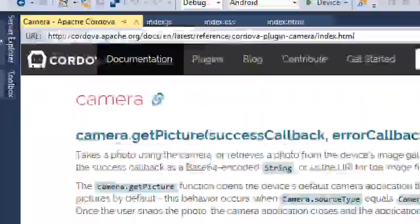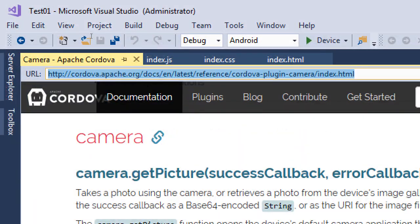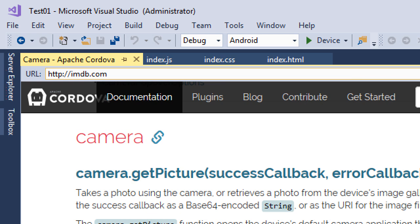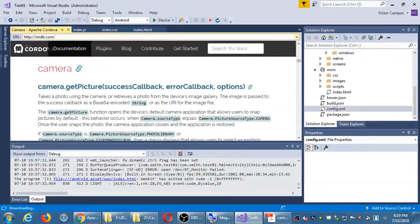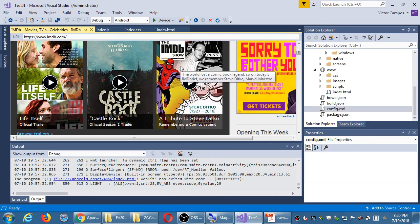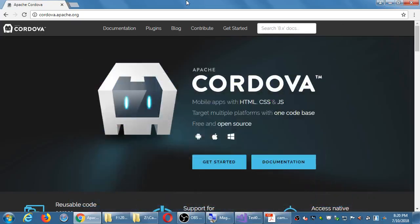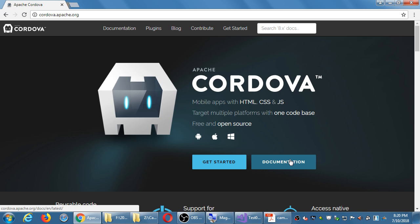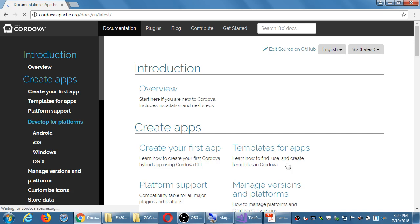There is a web browser built into Visual Studio, but I want to use a real web browser. On the documentation site, I want to look at something like how do I make a sound in my app. Let's go to the documentation — there are several chapters about setting yourself up.